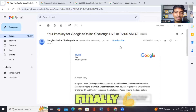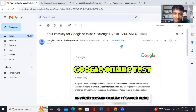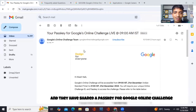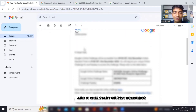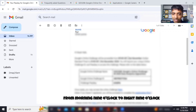Finally, I'll tell this — I got a Google online test for data analytics apprenticeship. It's over here and they have shared a passkey for the Google online challenge, and it will start on 21st December, but it's tomorrow. So I have a full daytime from morning nine o'clock to night nine o'clock.